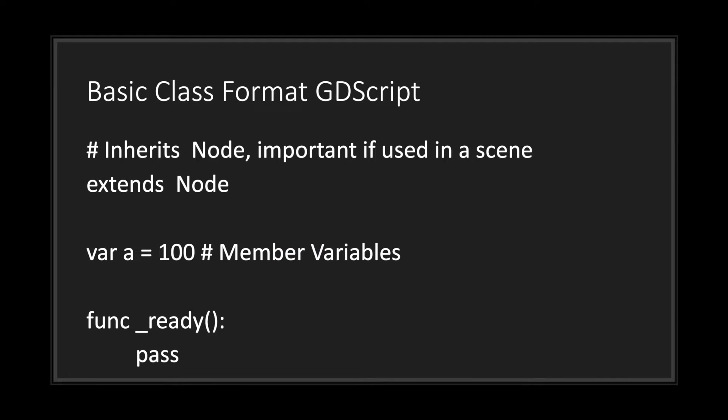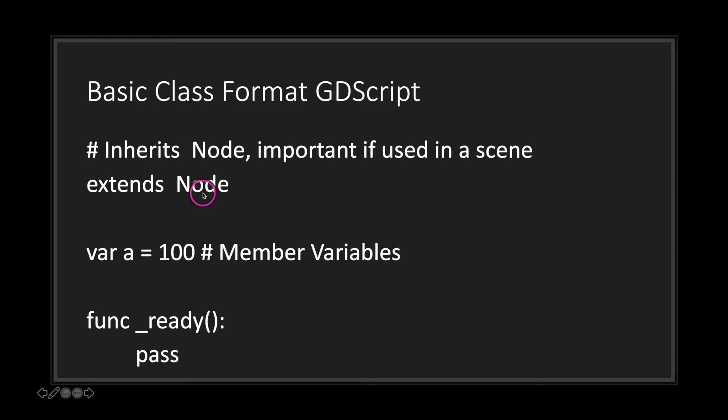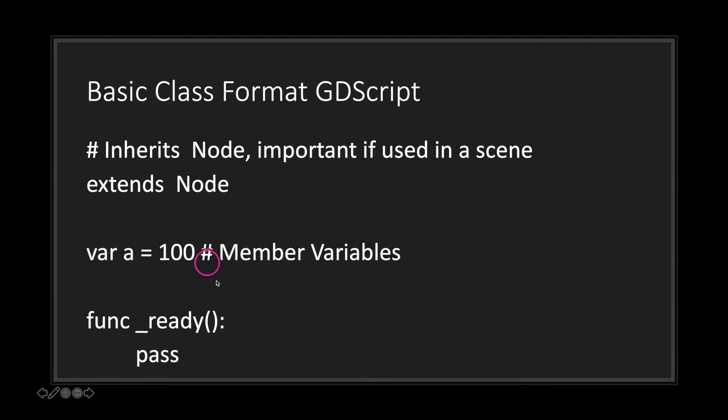Now this is what a basic class format looks like in GDScript. First you inherit—it can be a script or a global class such as Node. You can have member variables that are accessible to everything in your class file, and at last you have your functions that you can use.